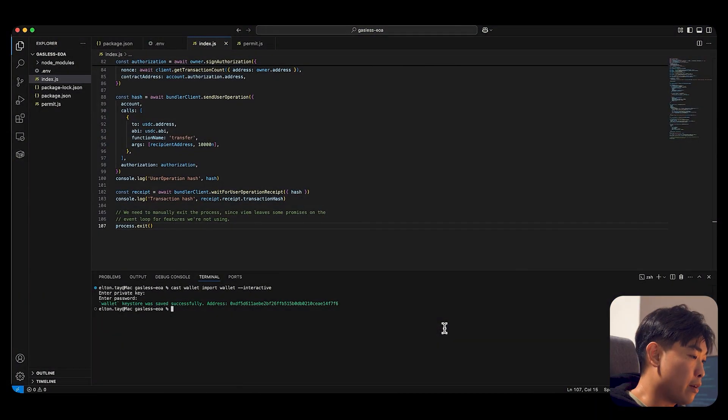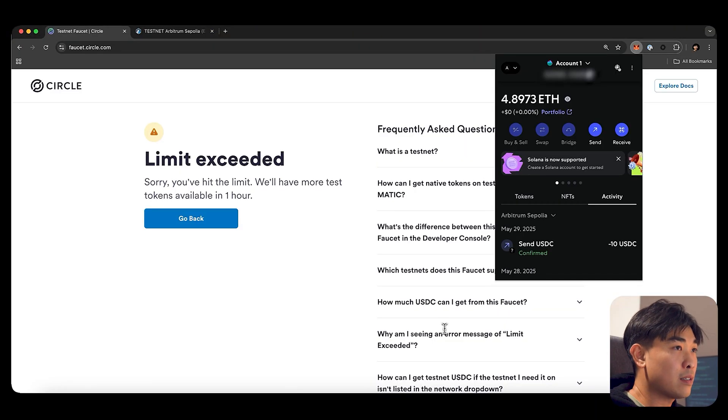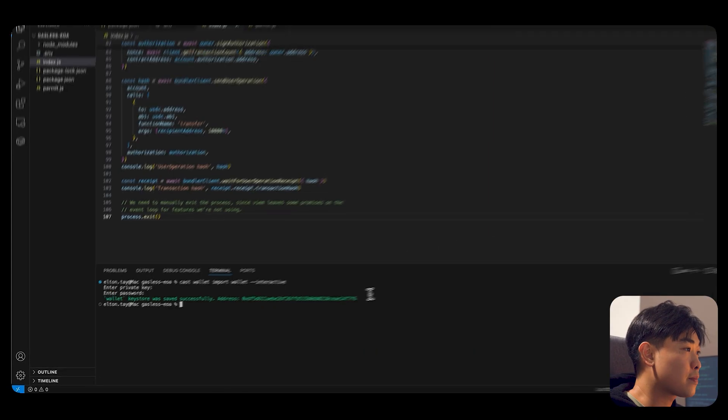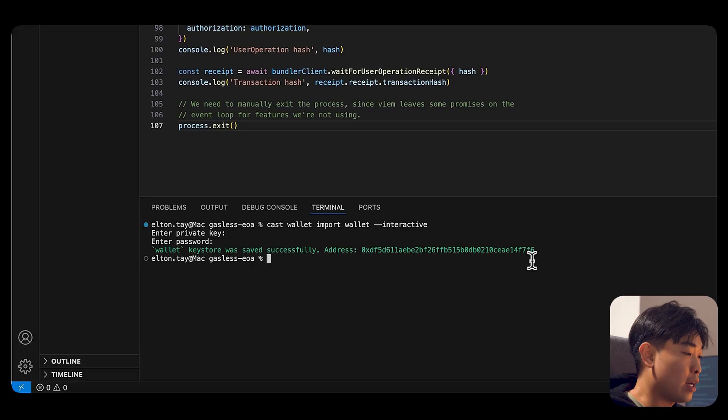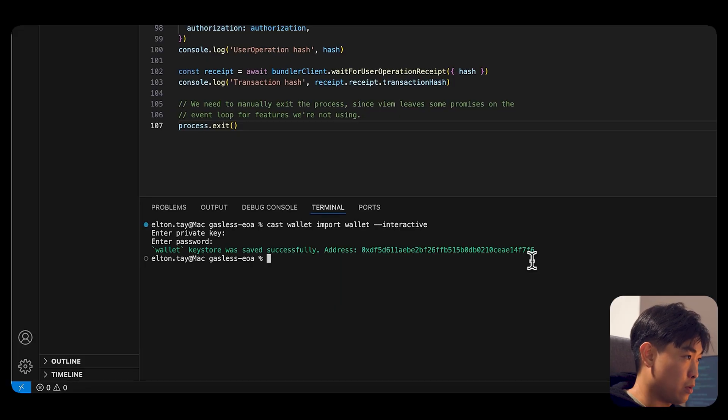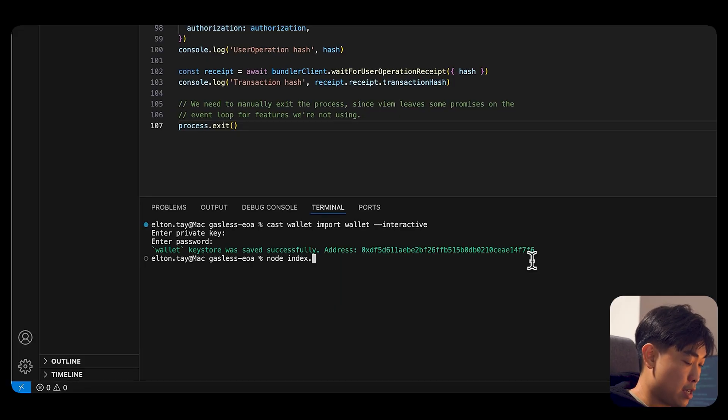Once we have funded the USDC, we can actually go ahead and start. So I'm just going to do node index.js.